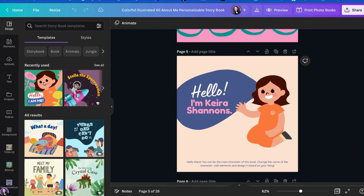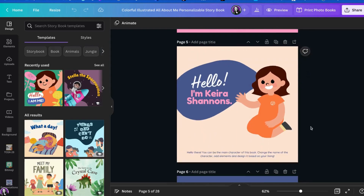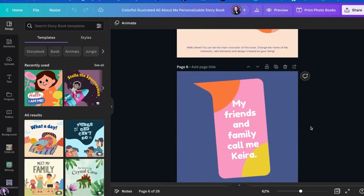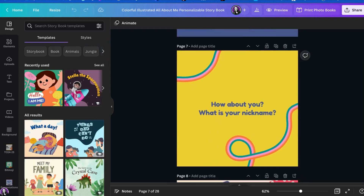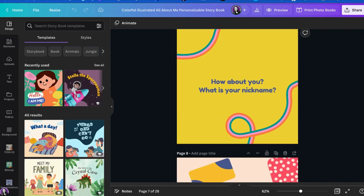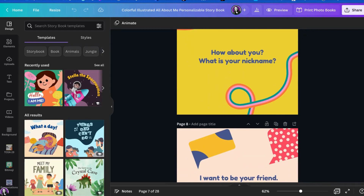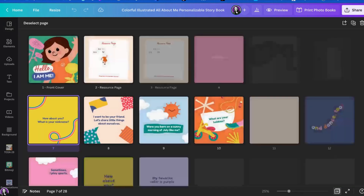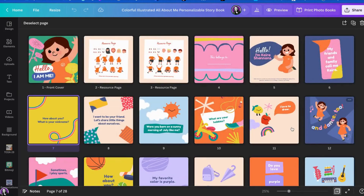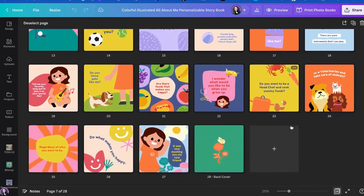You can come in and edit all of the different elements within the template to make it your very own. If you would like to see all the pages, you can click on grid view and see all of the different pages within the template. You can even add additional pages.